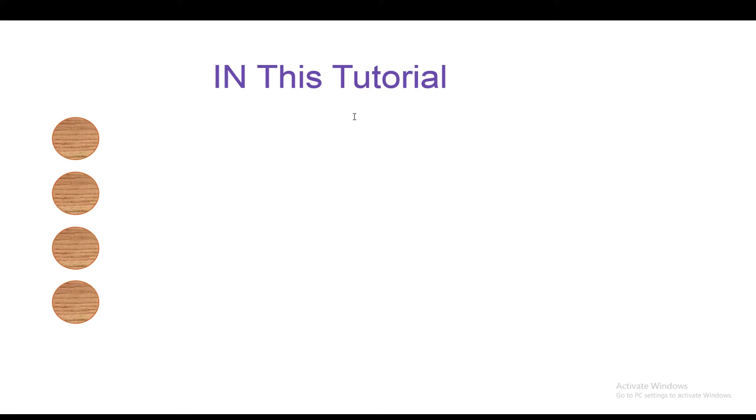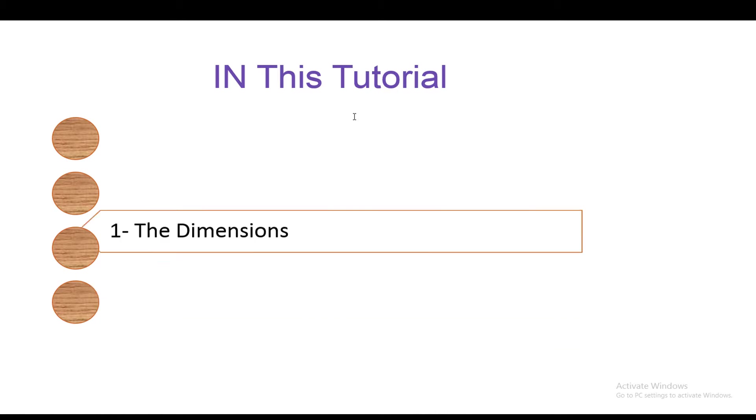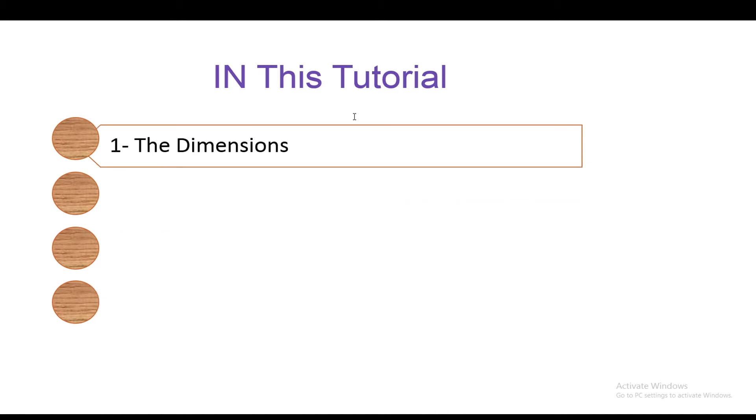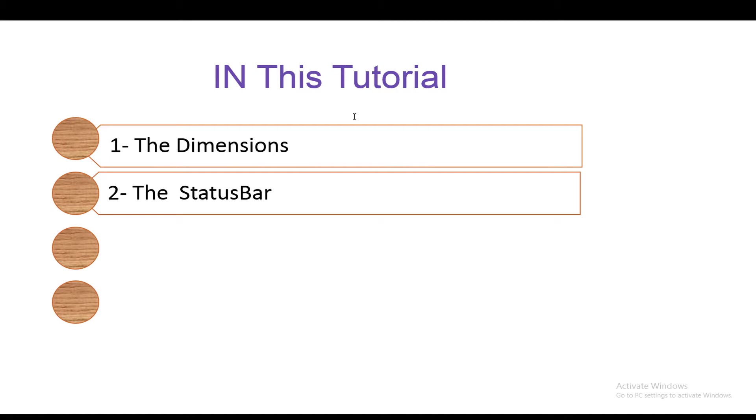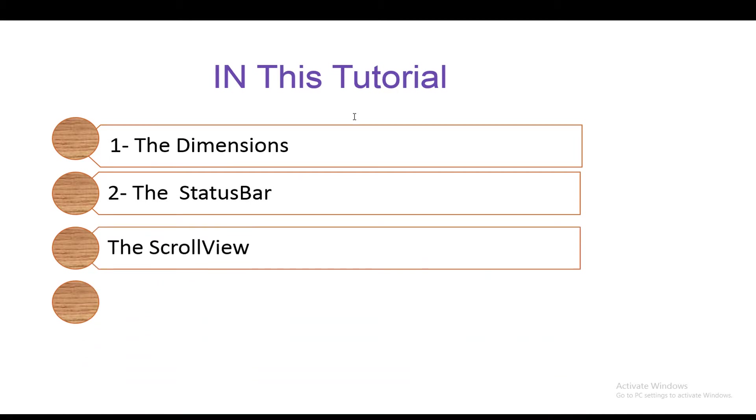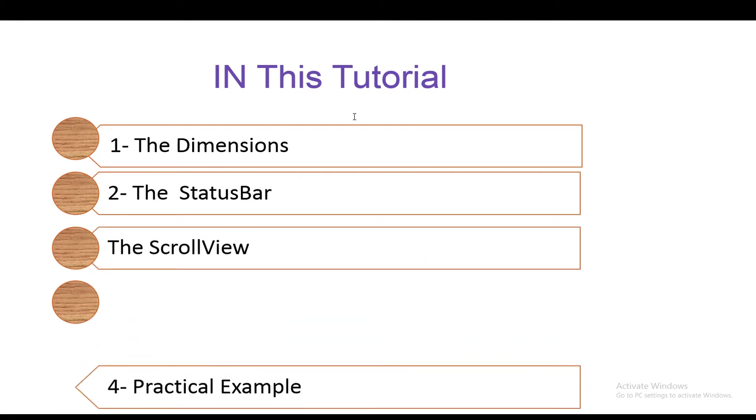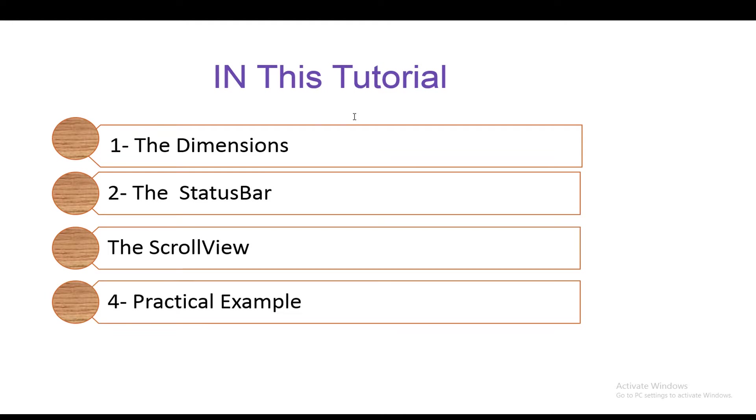Hi everyone and welcome to Web Assistive Tutorials. This is Ahmad Fakhr, and this tutorial will be about the dimensions, the status bar, the ScrollView component, and how to use them with a practical example to create a carousel.